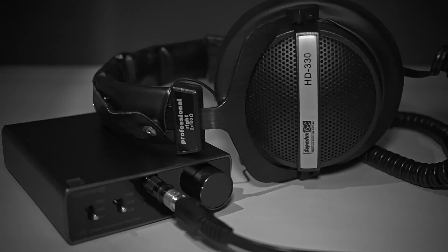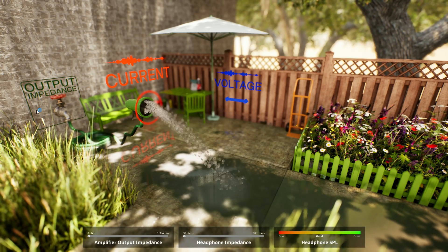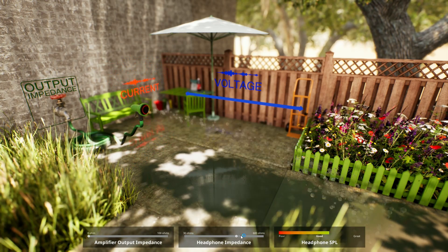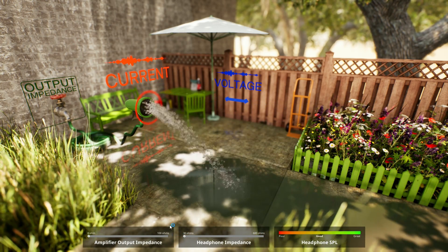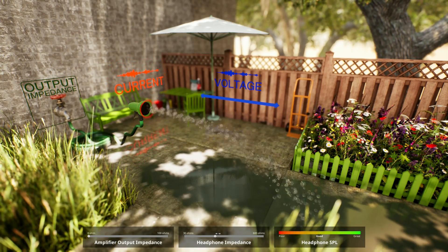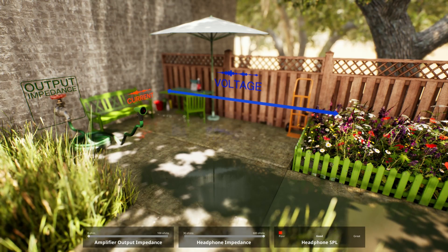So here's what we're going to do — pull out your imagination because we're going to think about a typical audio circuit. Instead of thinking of a headphone amplifier and a set of headphones, we're going to think of the headphone amplifier as a garden faucet and the headphones as a garden hose. The diameter of the hose would be equivalent to the impedance of the headphones, and the water flowing through the end of the hose would be equivalent to the loudness of the headphones.